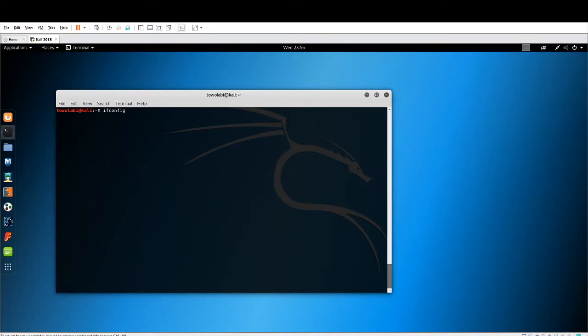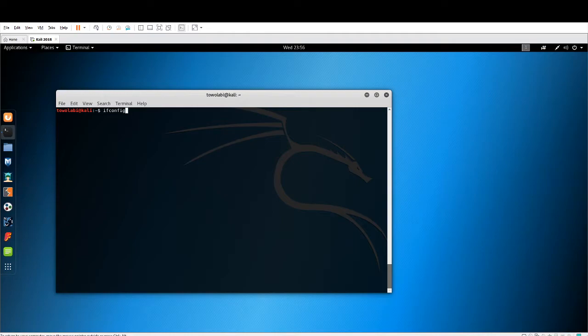Both ipconfig and ifconfig are going to give us the same information. They're both going to give us local information pertaining to our devices. In other words, it's going to give us our IP address, our local IP address. It's also going to give us our MAC address.